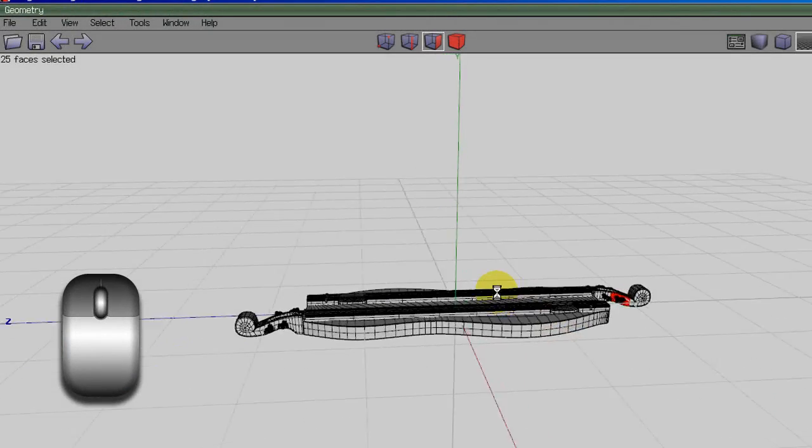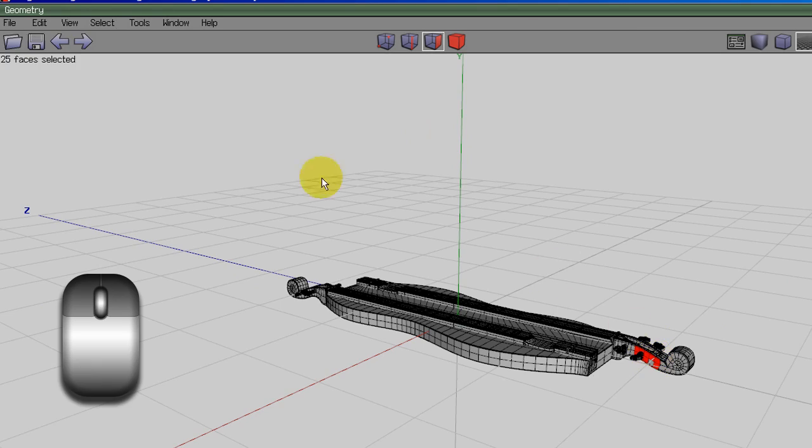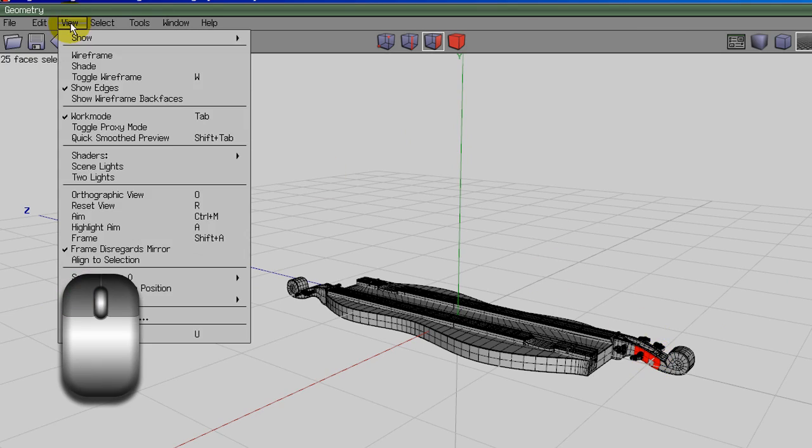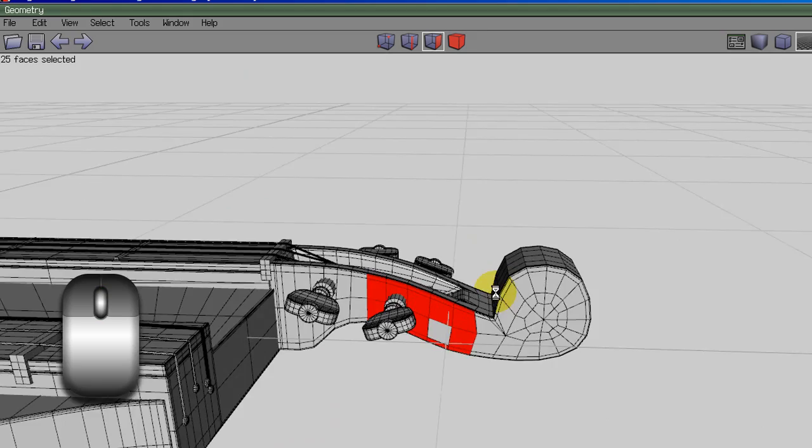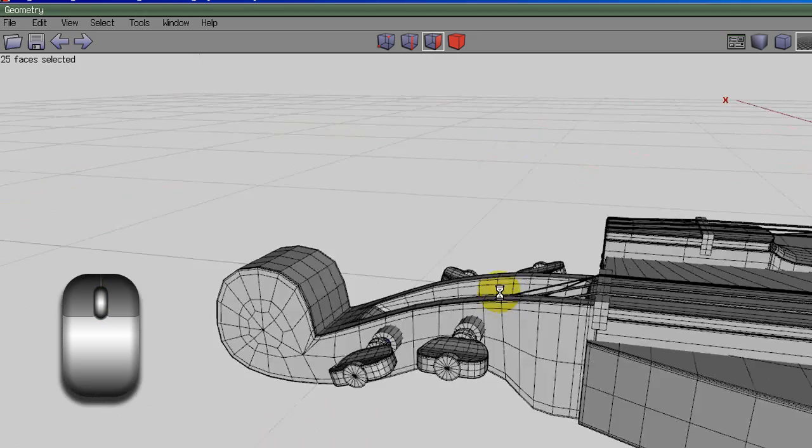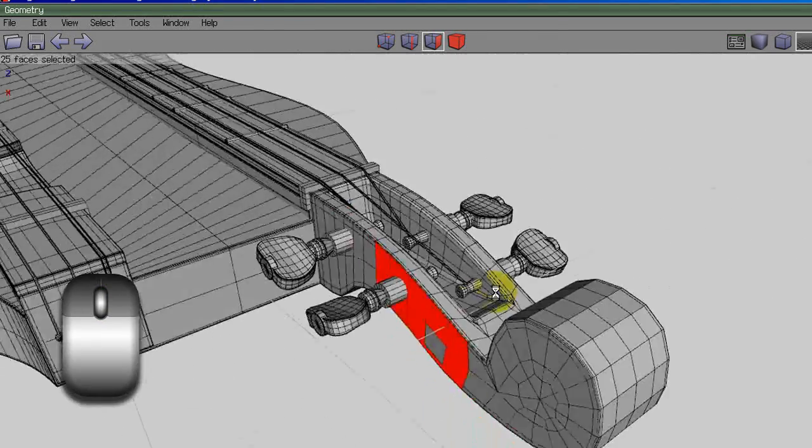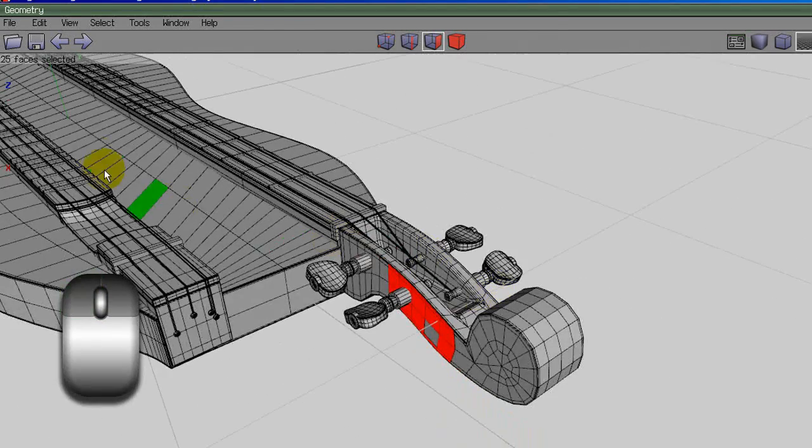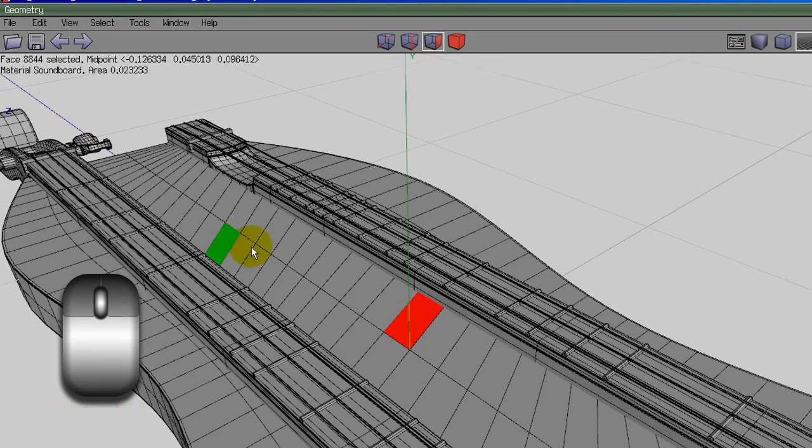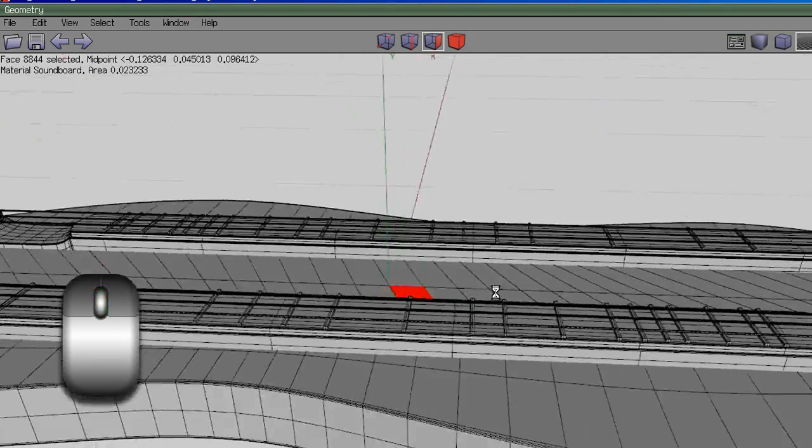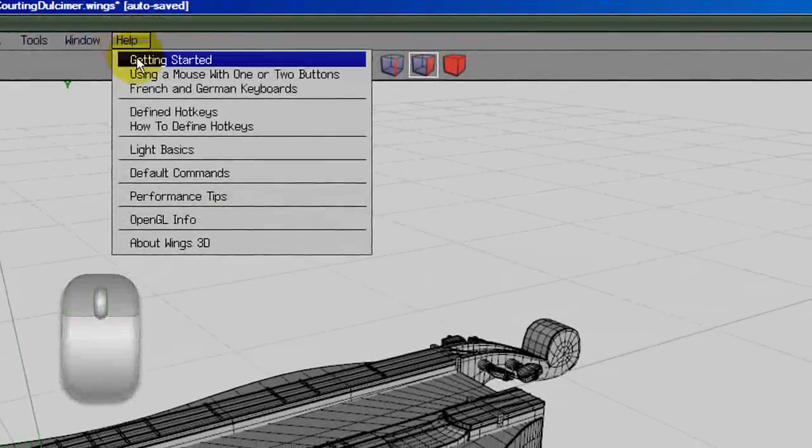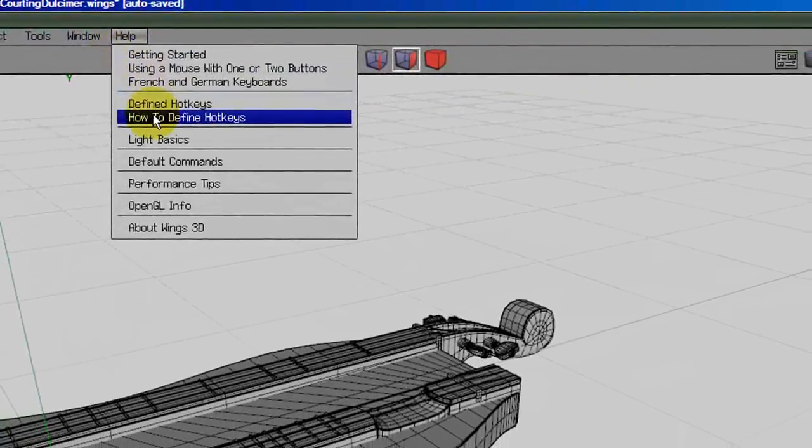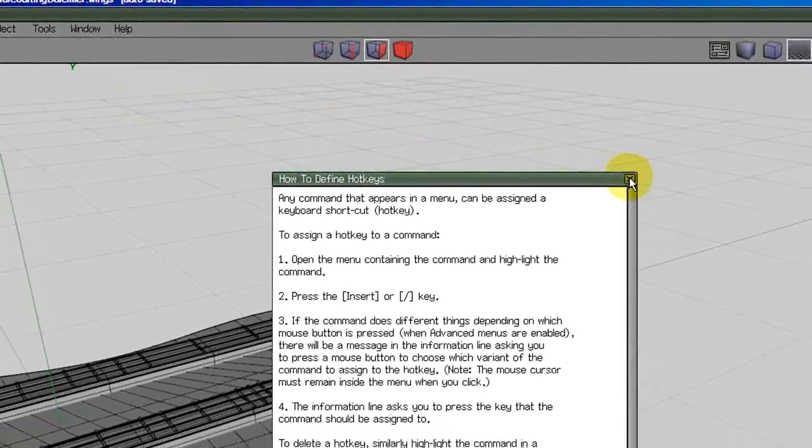One handy feature is the aim function found under the main menu. This will make the camera orbit around whatever is selected when aim was clicked. I used this so much that I assigned a hotkey to it. I chose to assign this feature to control M as it's the same in Carrera, my other preferred application. Information on how to define hotkeys can be found under the help menu.